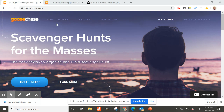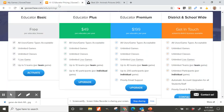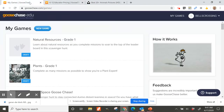GooseChase is a really cool program and I'm going to show you how to create a scavenger hunt today. You'll go to goosechase.com on a desktop or laptop — not a mobile device — when creating scavenger hunts and missions. I'm going to log in to my account. Make sure when you sign up that you choose the educator account. You can get the educator basic account for free, which lets you have one live game going at a time.